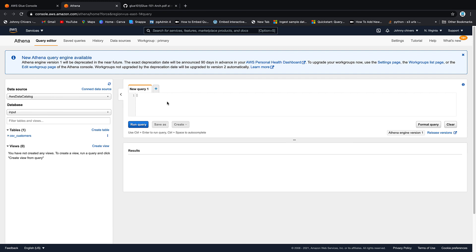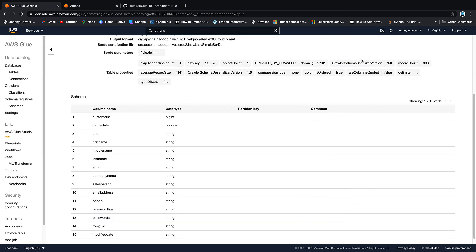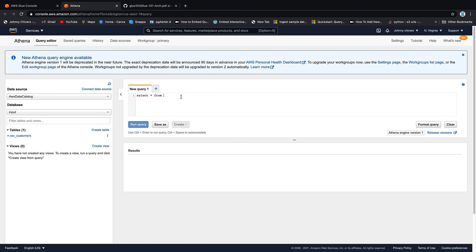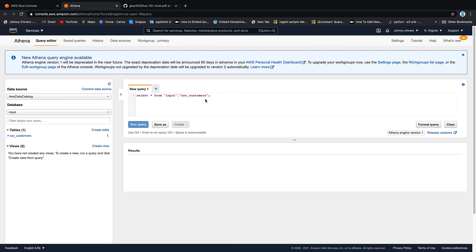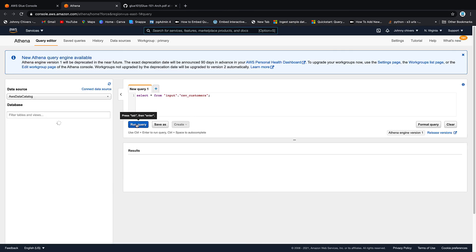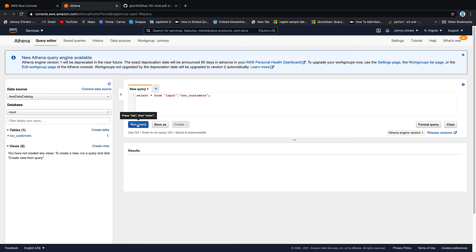As you can see the Glue data catalog has automatically been set as our data source. So let's just type a query and get some data back. So if I go select star from, now there's only I can't remember, it's saying 900 rows in this data, 998 rows, so we're just going to bring it all back. Select star from and then we want the input database so that's input then we want dot and then we want two quotes and then it's CSV underscore customers for my table name. So just to recap if no one knows what SQL is, that's the language that we're using, SQL, structured query language. Select star means give me everything from the input database, input database dot is then when we go to the next object which is CSV underscore customers. So what this query is saying is give me all data from the CSV customers table in the input database.